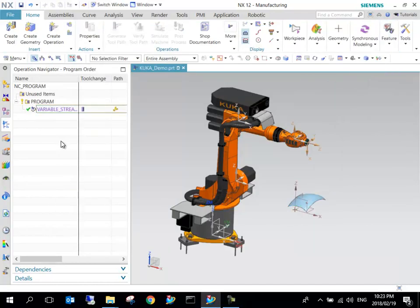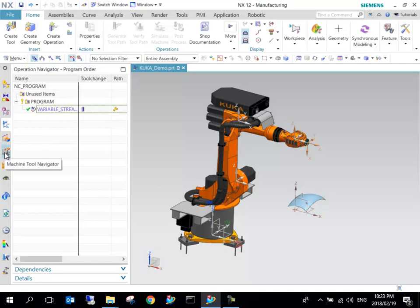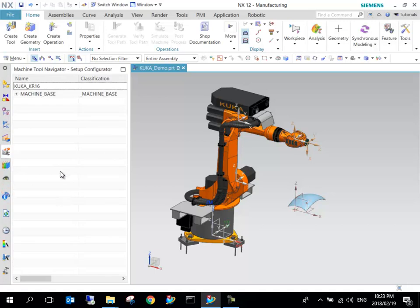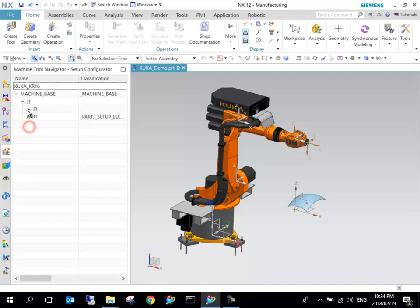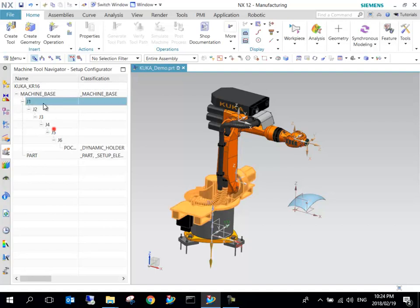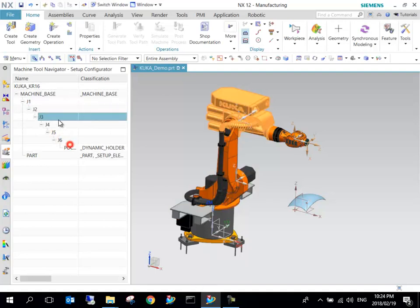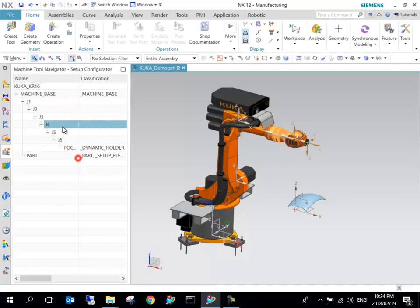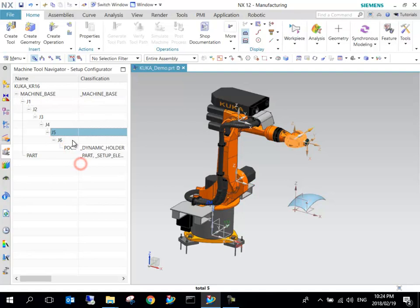What we want to do now is let's see what happens if we change the position of the pocket. So where do we do that? Here on the side we've got something called Machine Tool Navigator and I can go and click on that. We can see the KUKA KR 16 is our top and we can start moving down these parts. This is for all of the different segments of the robot.